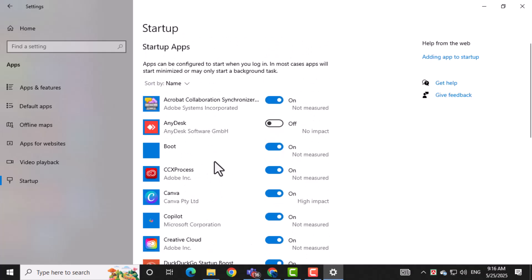Look through the list and find AnyDesk software GmbH. This entry controls whether AnyDesk runs when you log in.